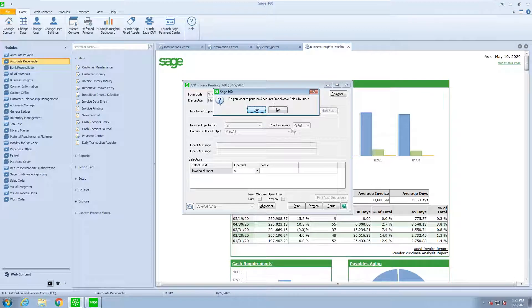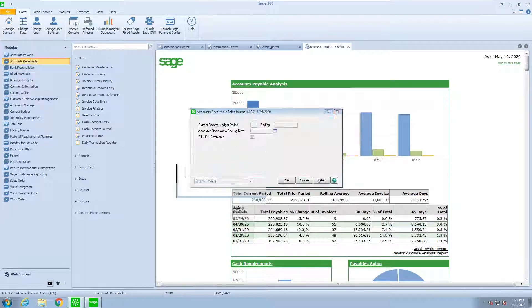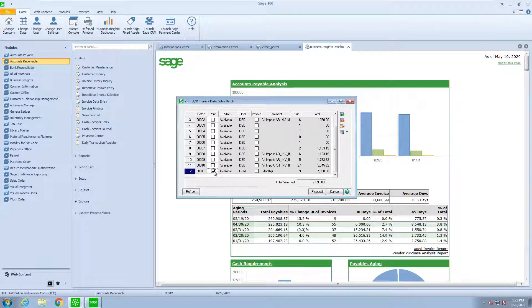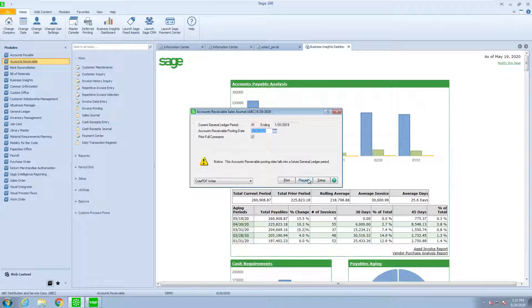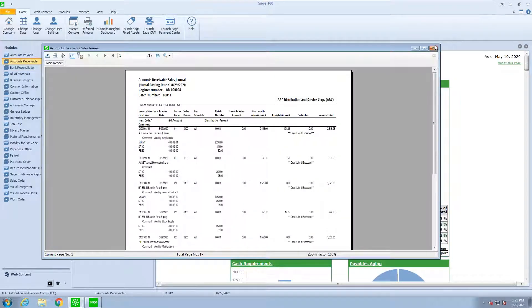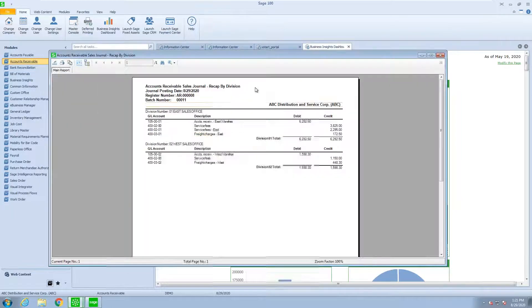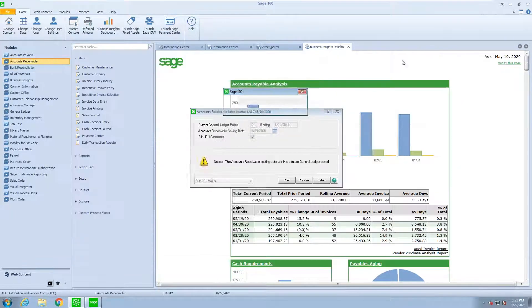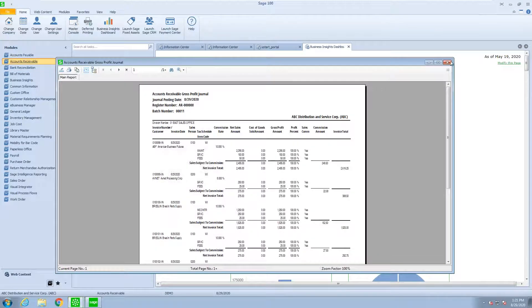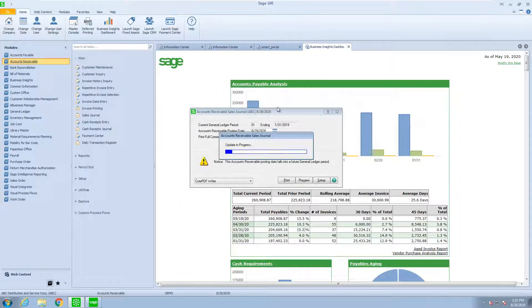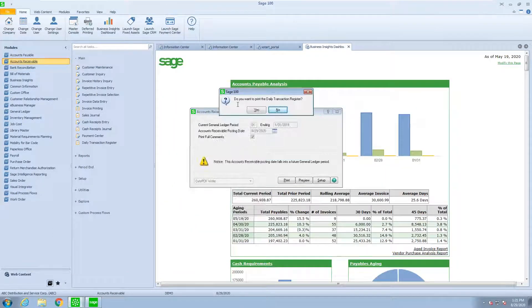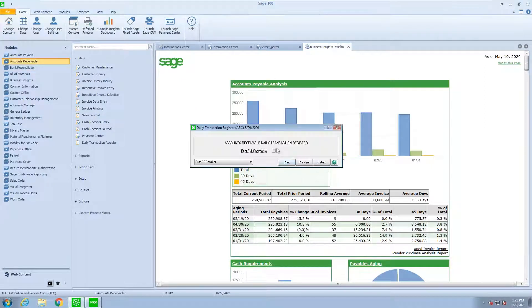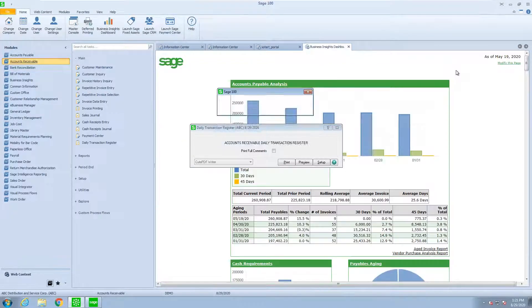Now, the rest is as normal. I'm going to do my accounts receivable sales journal. I'm going to update. And here you'll see my sales journal, as typical, as you all know. I'm going to update my sales journal and the daily transaction register. And post.